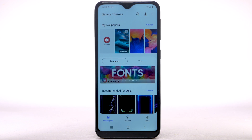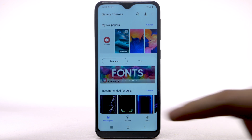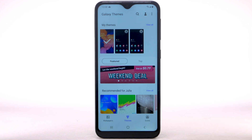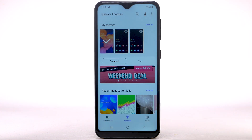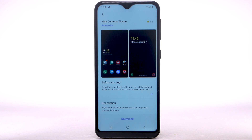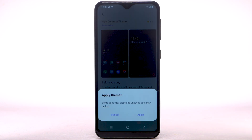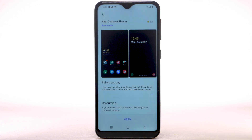To change the device theme, select the Themes tab. Navigate to and select the desired theme. Select Download. The theme will take a moment to download. Select Apply to use the theme, then select Apply again to confirm.